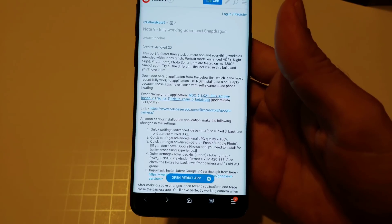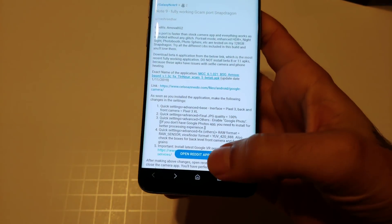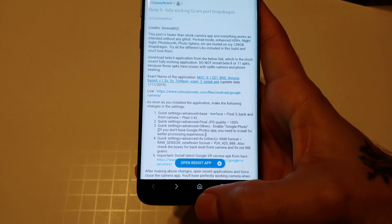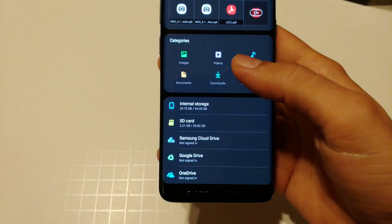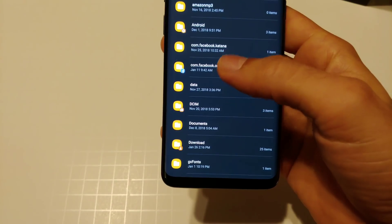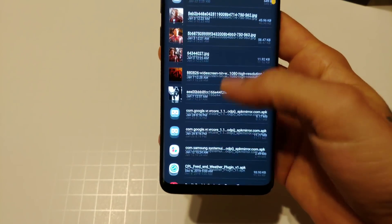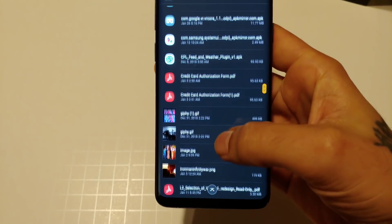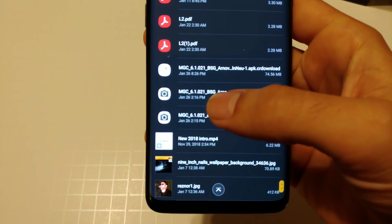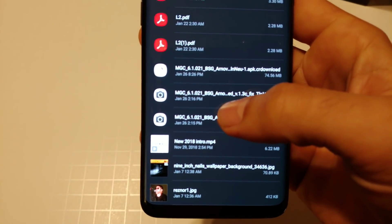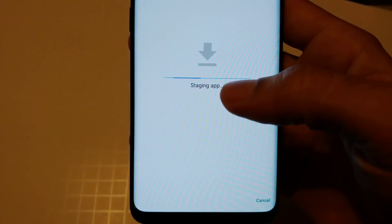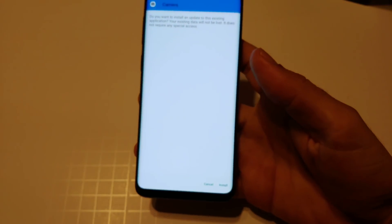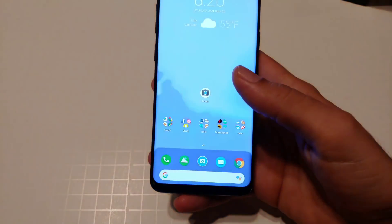Once you've downloaded it, go into your file manager, go to internal storage, then click on Downloads. It should show up as MGC. Click on that file and it will ask if you want to install — just go through all your install processes.